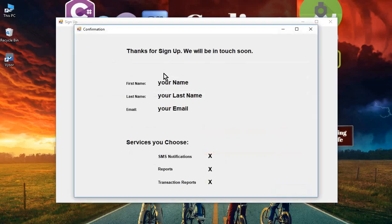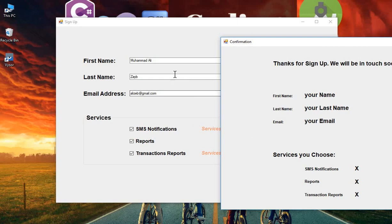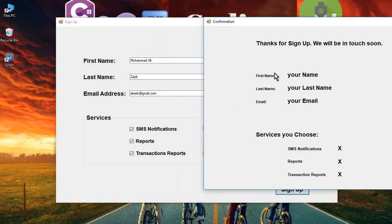It should go to the confirmation form. We will send this data - Muhammad Ali and the text boxes data - and display it on our confirmation form. In this video, you'll learn how to send data from one form to another form in C# Visual Studio.